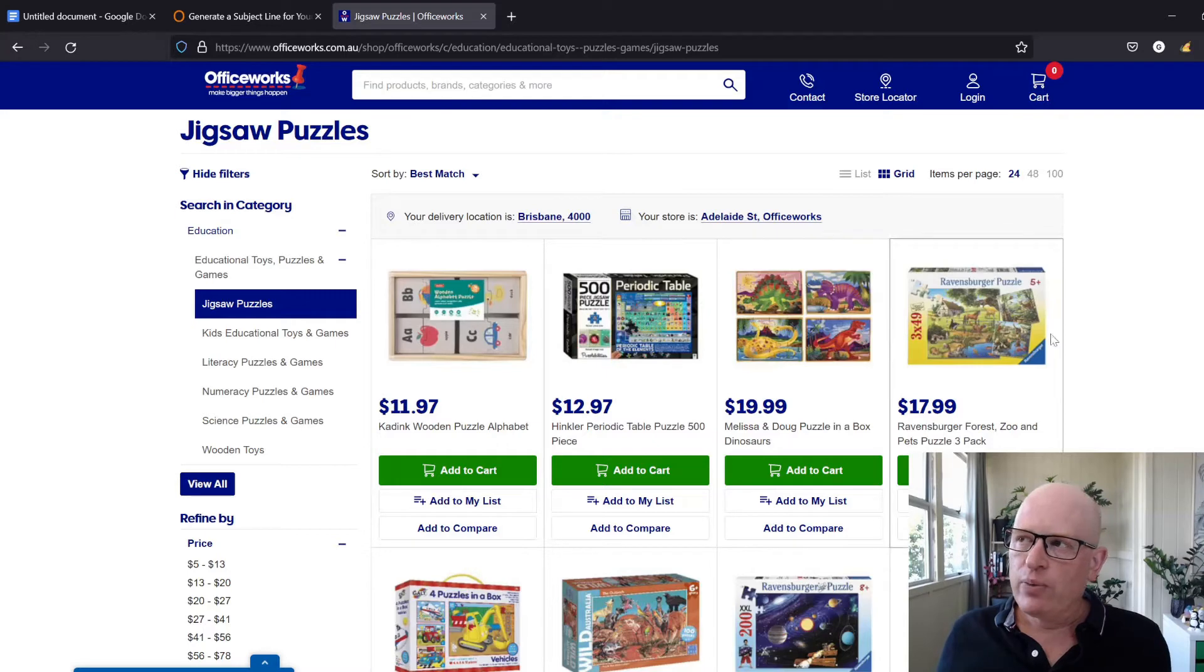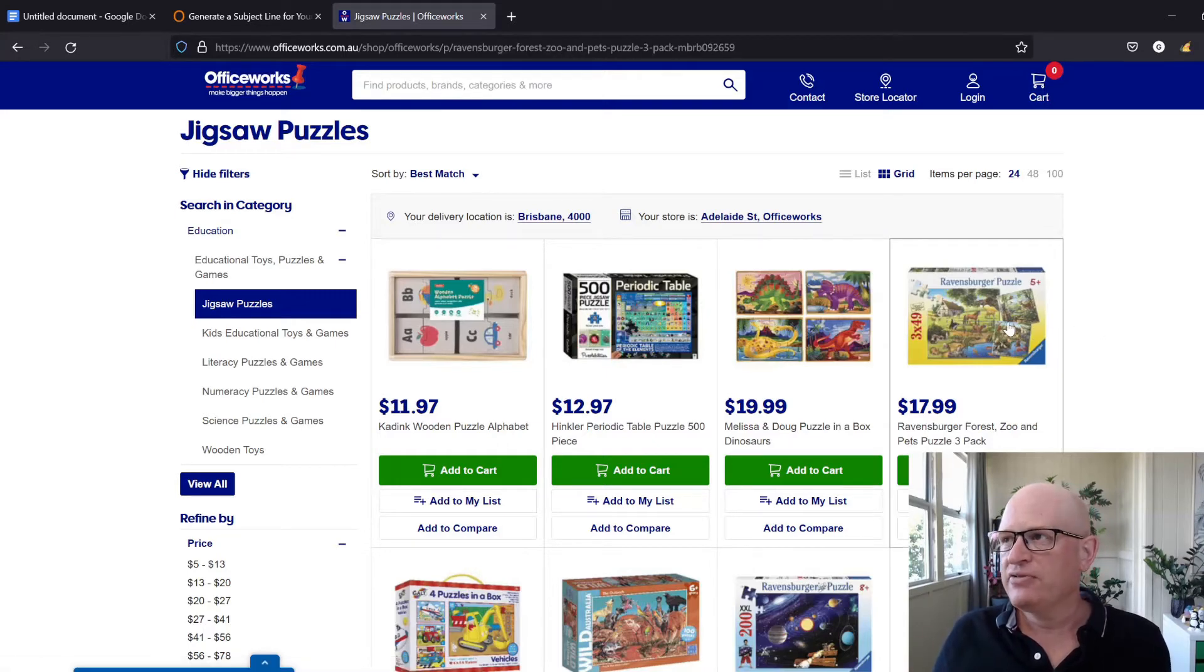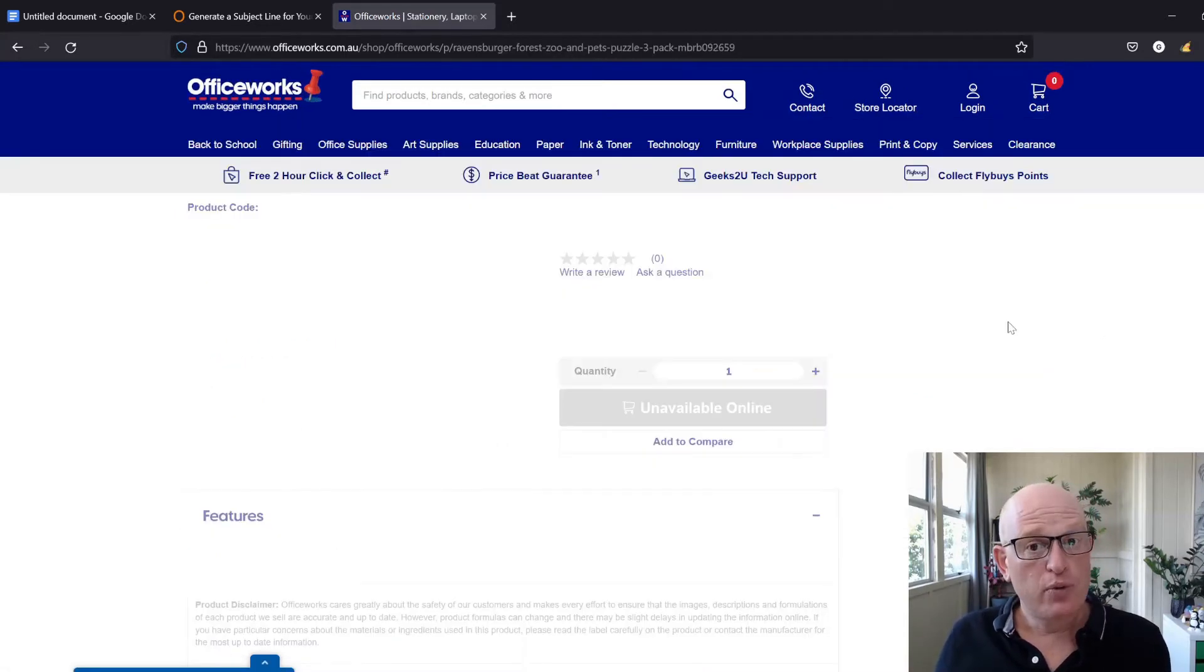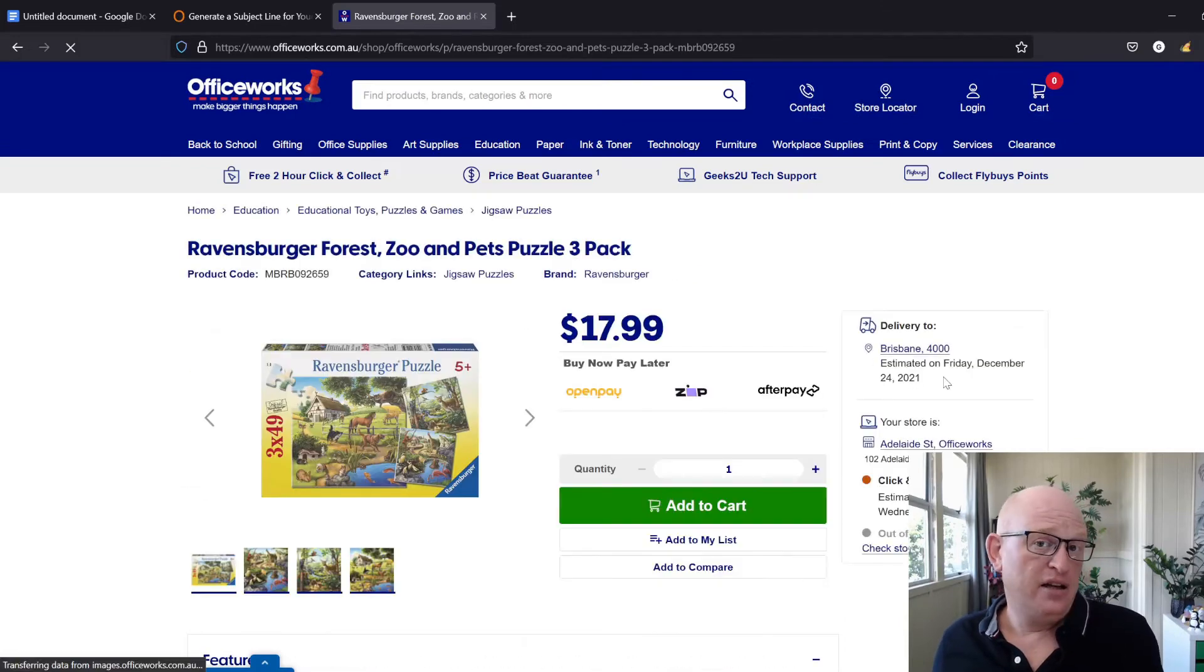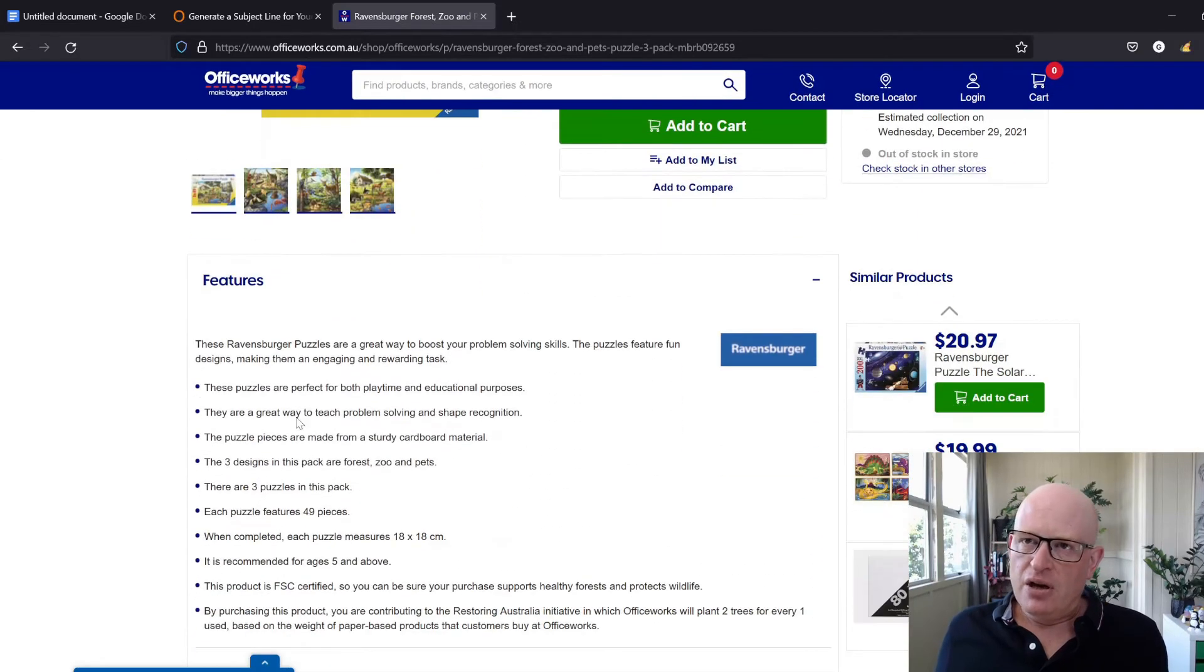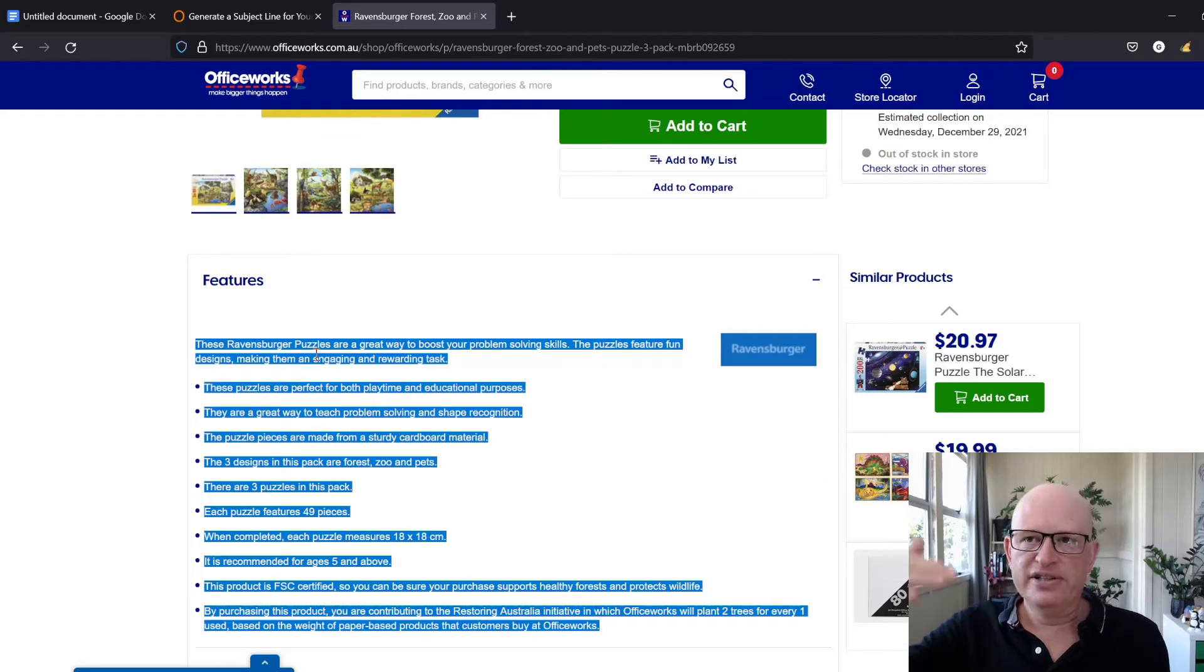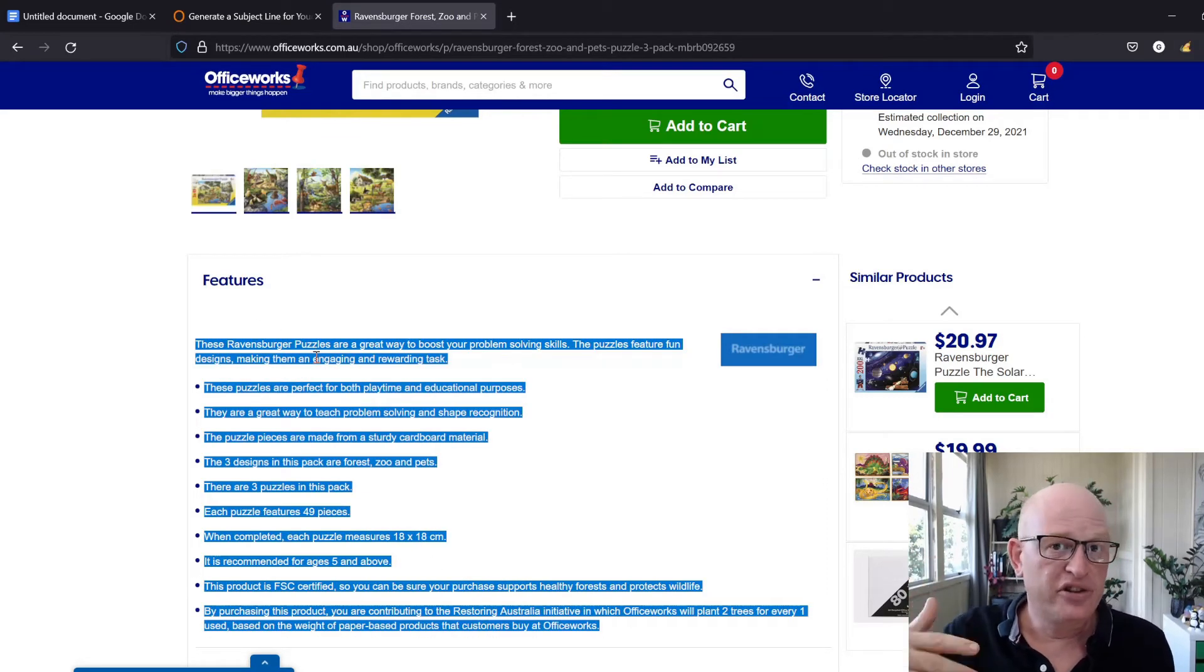So let's say we want to get a subject line for a Ravensburger puzzle. What I can do is just copy and paste the description of the product itself.